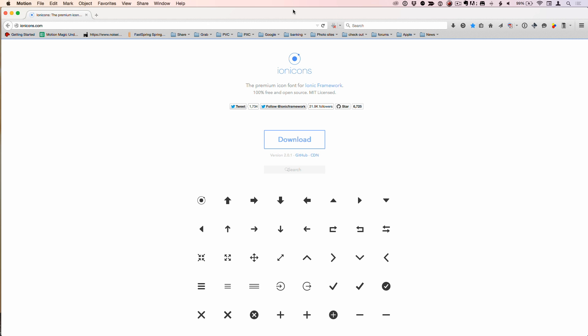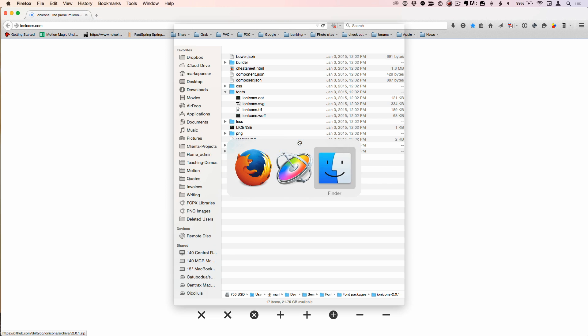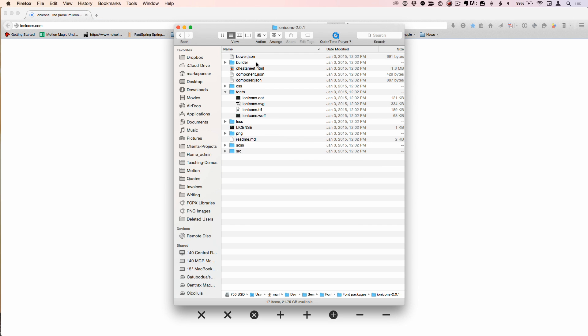What you want to do is go to this site called ionicons.com. This is an open source framework for symbols. It's got a huge number of symbols that you can use and make them 3D in Motion. So you go to this site, you click download. It's totally free and open source. When you download it, you get a whole bunch of stuff. This is made for using symbols for UI elements, but we don't care about any of that. All we care about are two things in here.